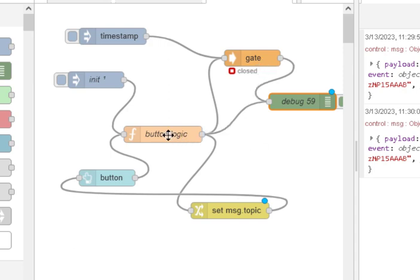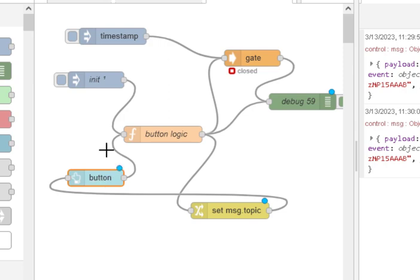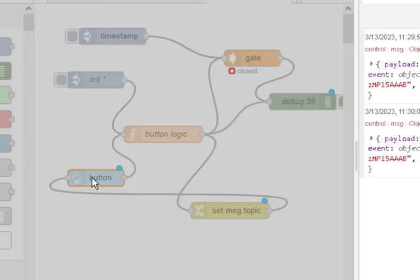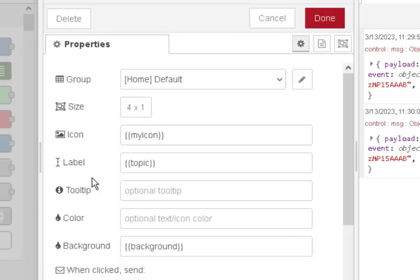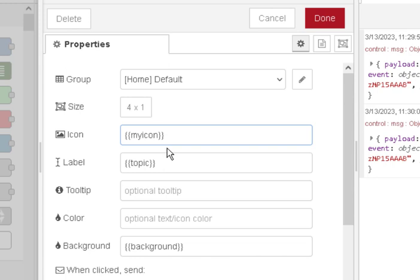Now we've got some logic to control the button here. If we look at the button we're setting the icon using the myicon label so we have to send it a message message.myicon and the label is done by using message.topic.